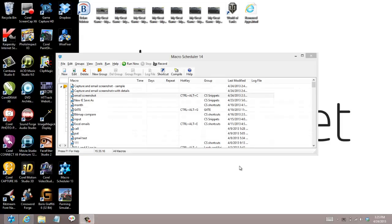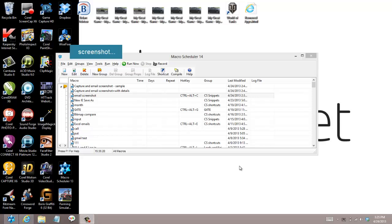Hi there. This demonstration shows a macro which will take a screenshot of any area of your desktop.